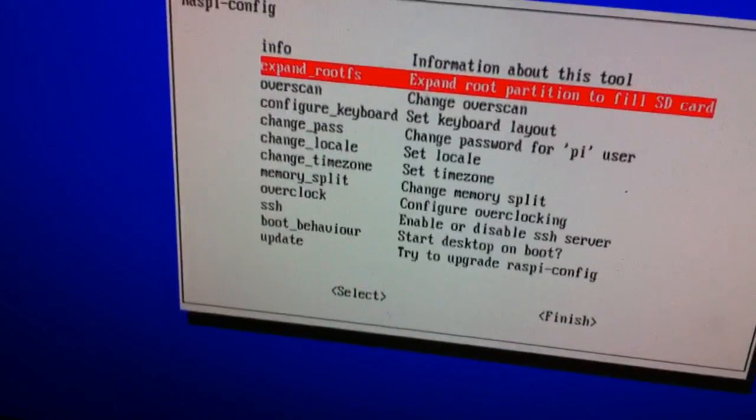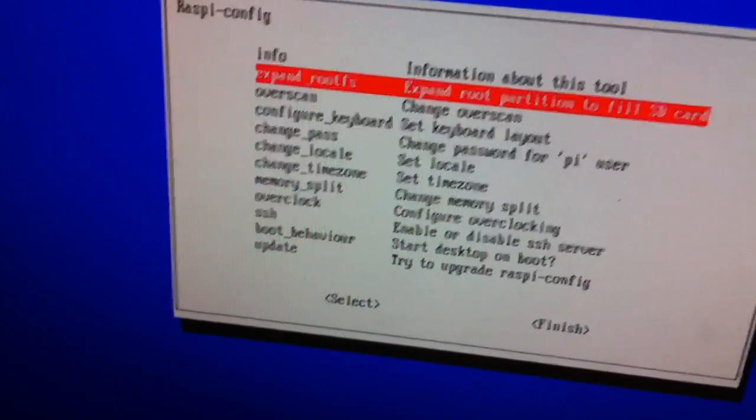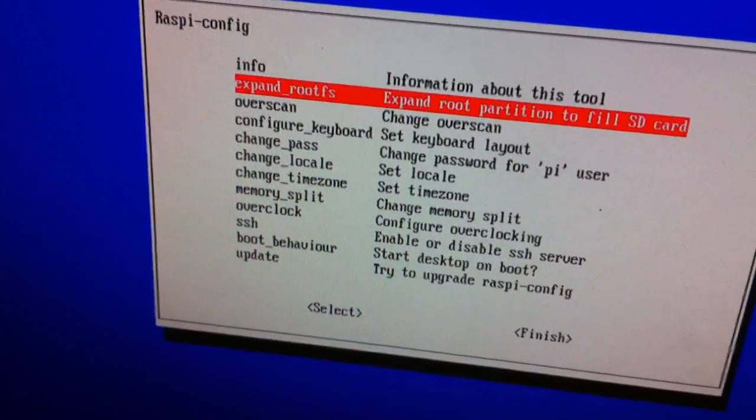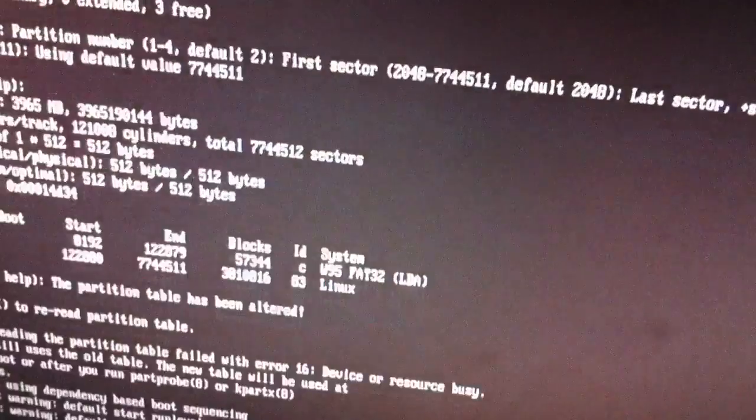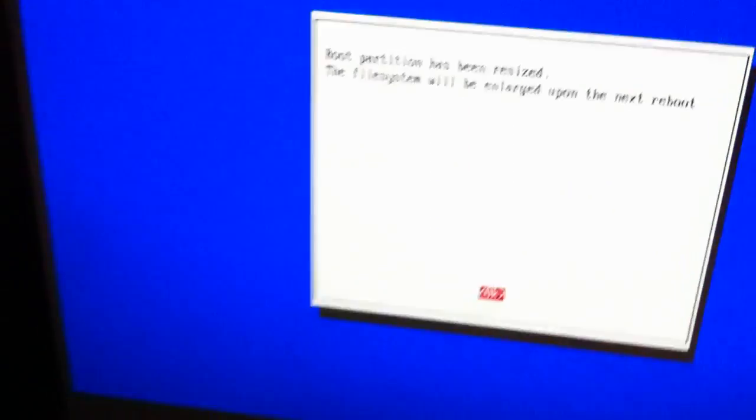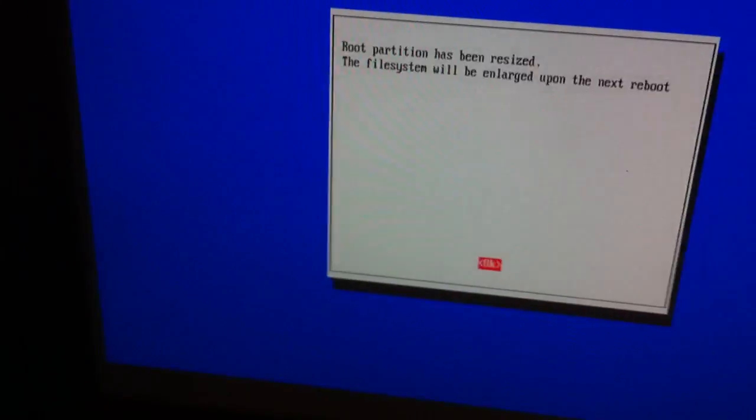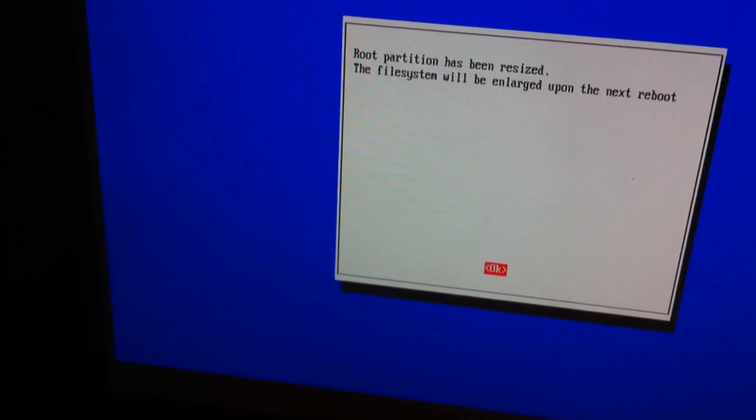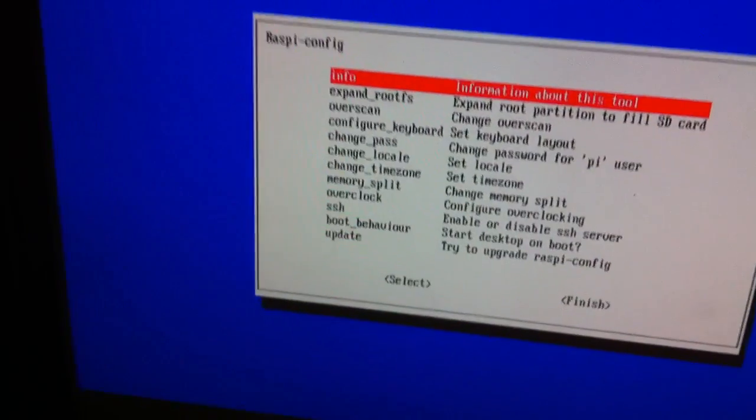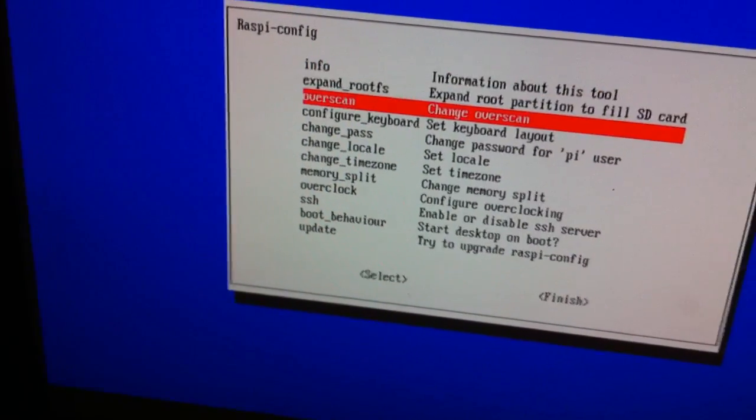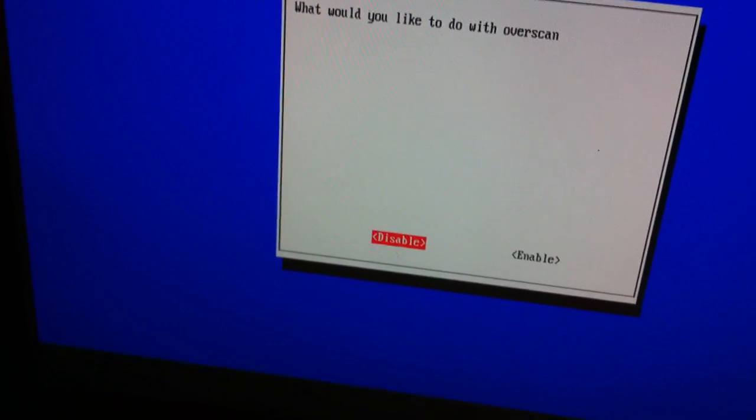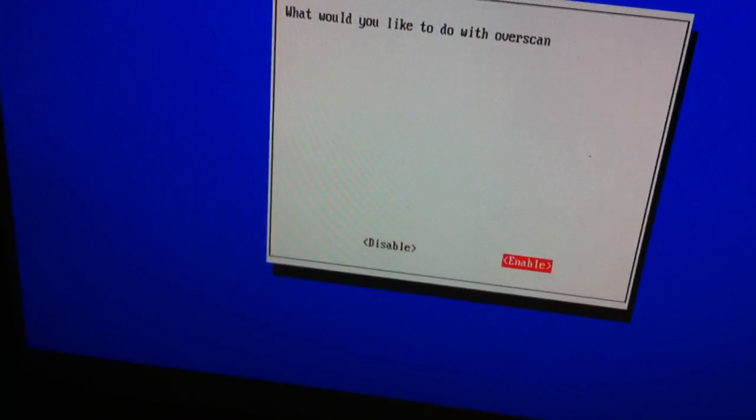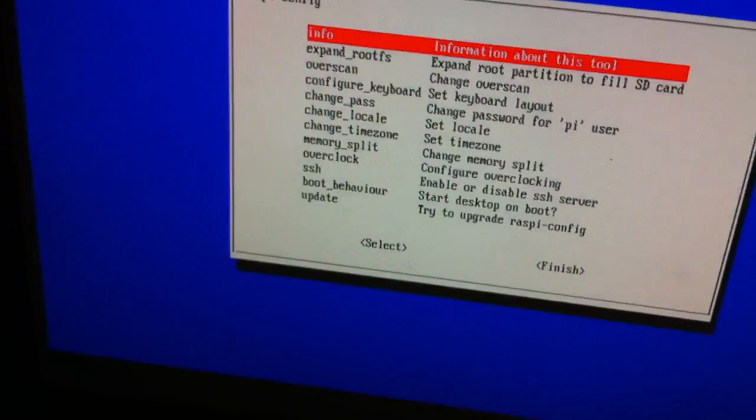First, we're going to go to expand root partition to fill SD card. Press enter. Then we're going to change the overscan. Enable it.